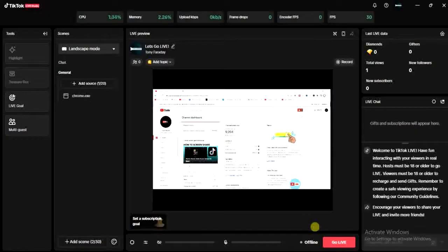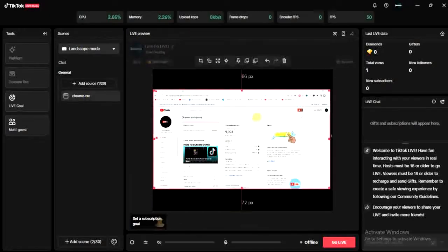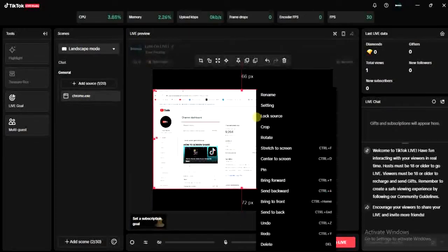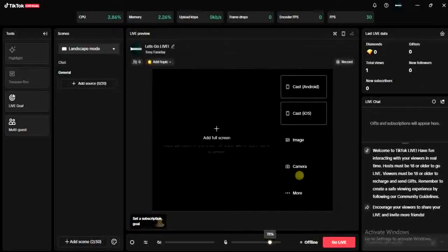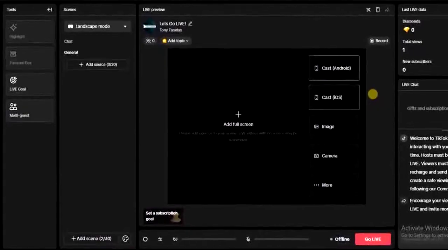Once you log in, you'll be on your studio just like this. So right now, if you want to go live with a video on TikTok from your TikTok Live Studio, all you have to do is make sure you have at least one scene added right here.